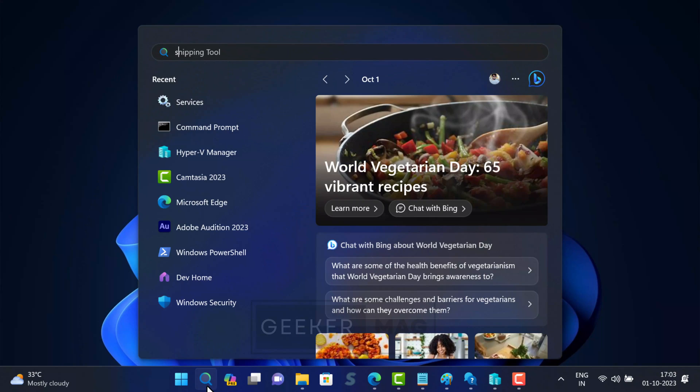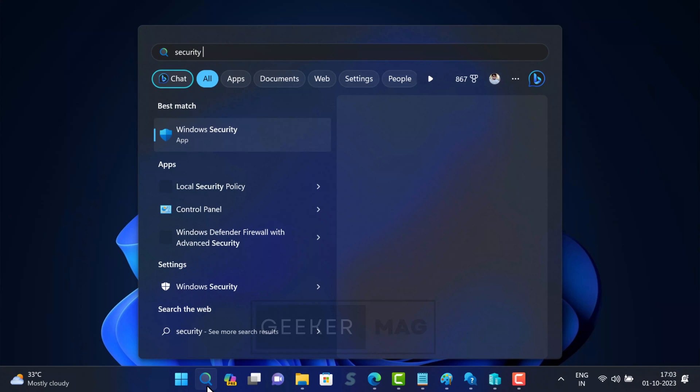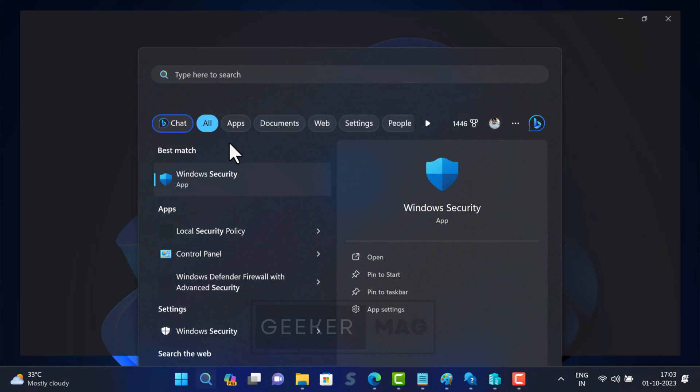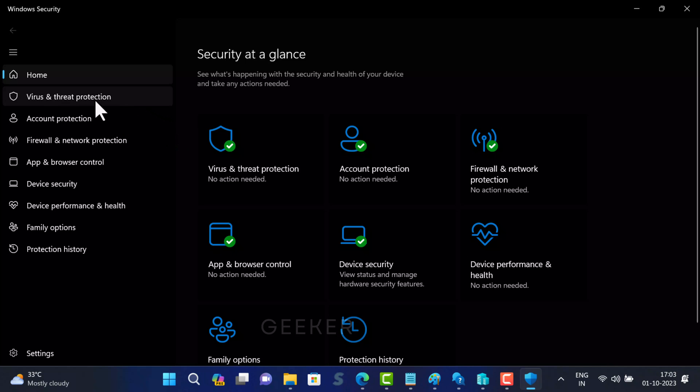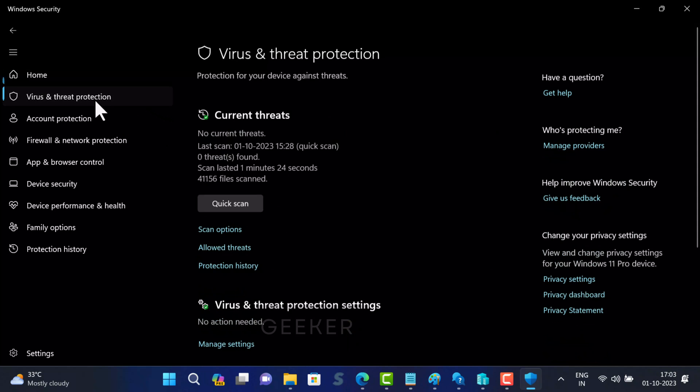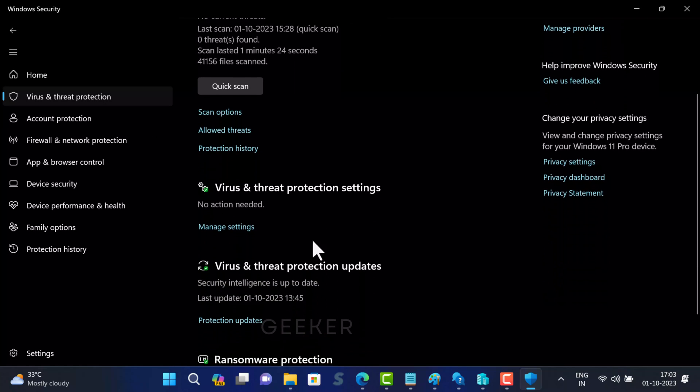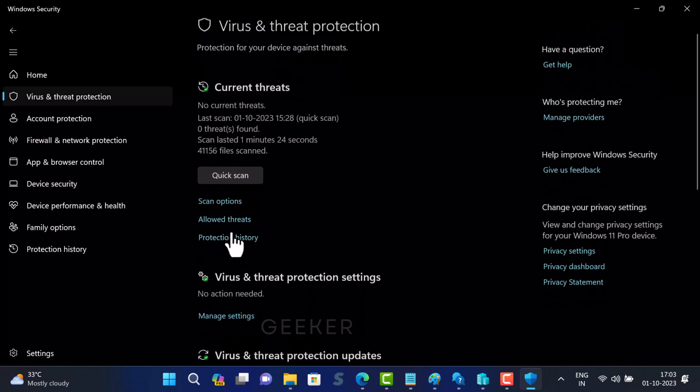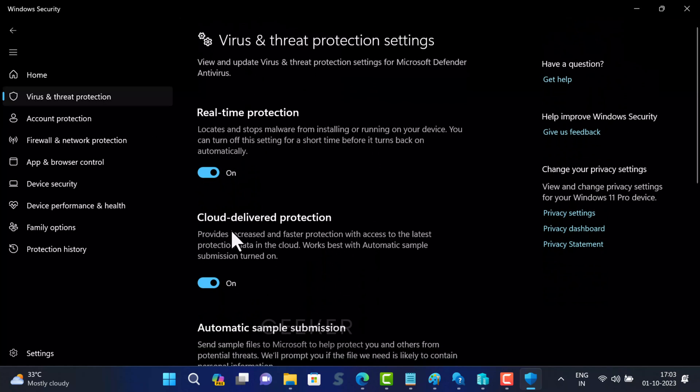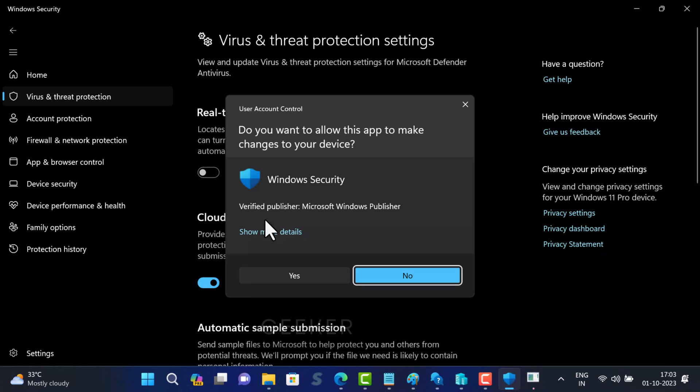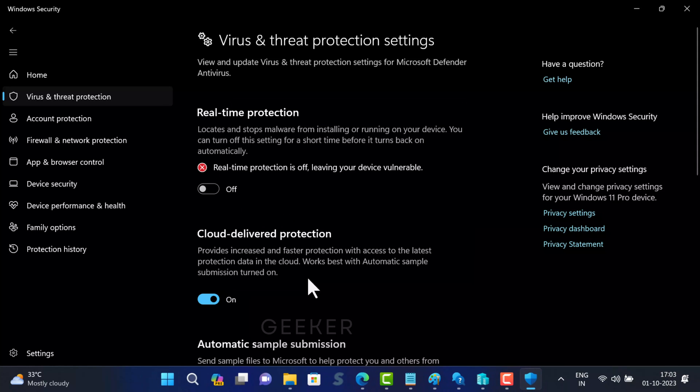For that, open security app and switch to virus and threat protection. On the right side, click on manage settings and toggle off real-time protection. If UAC dialog box appears, click yes to continue.